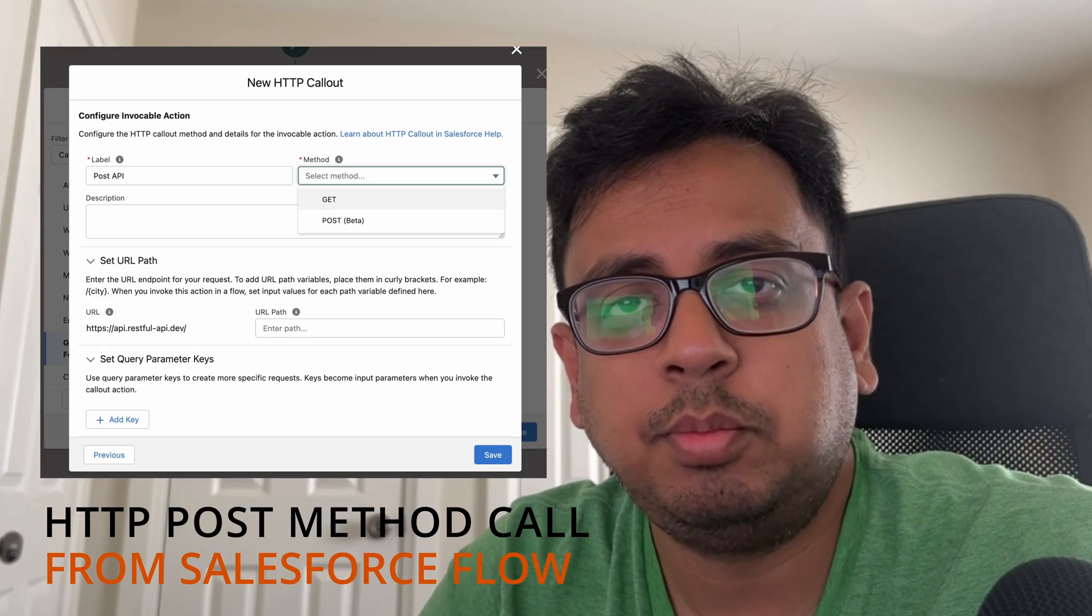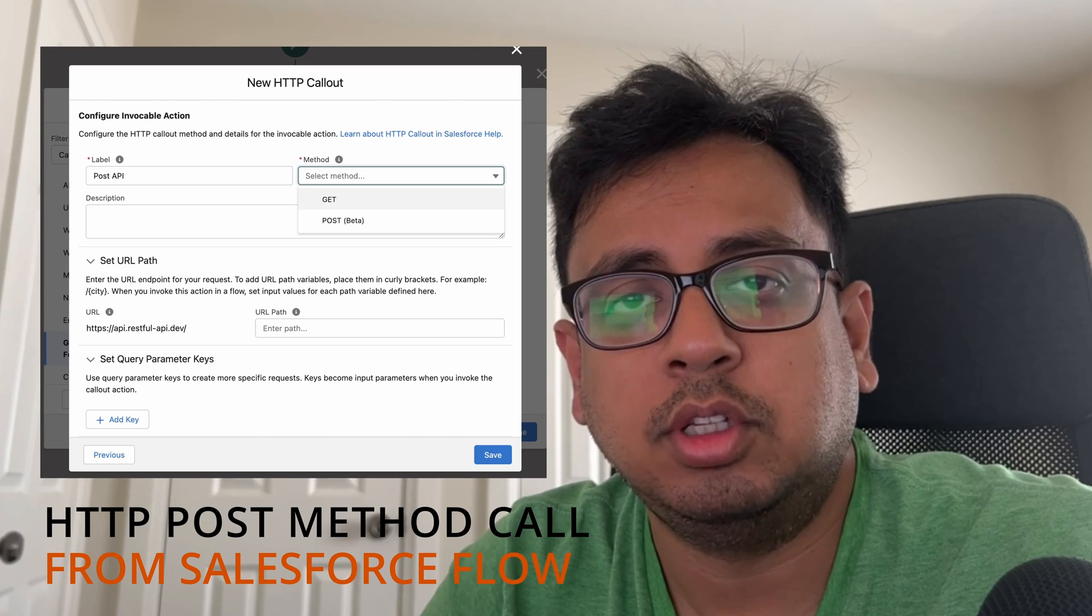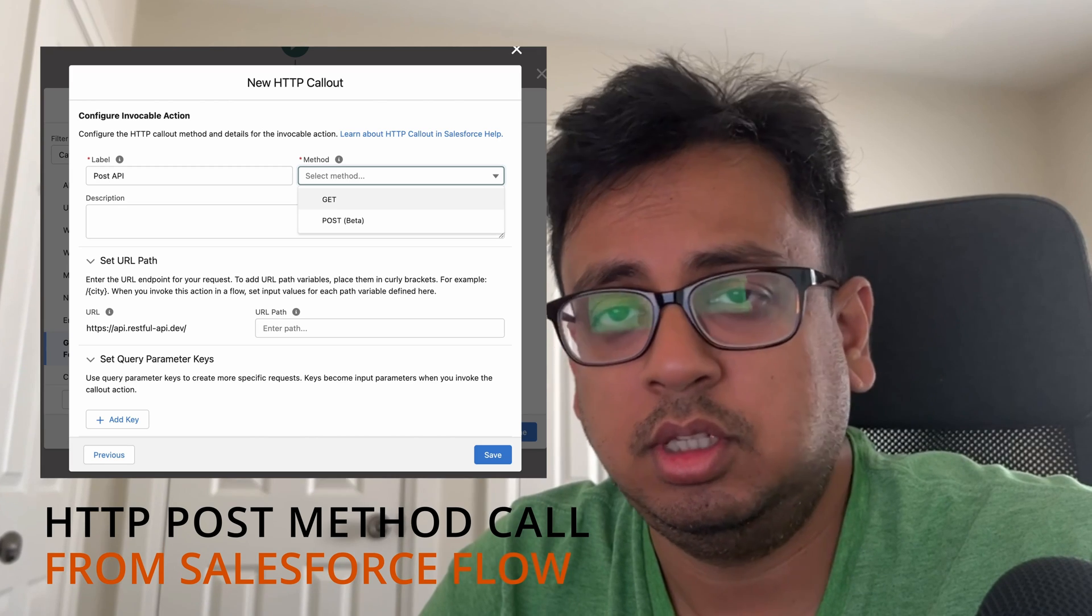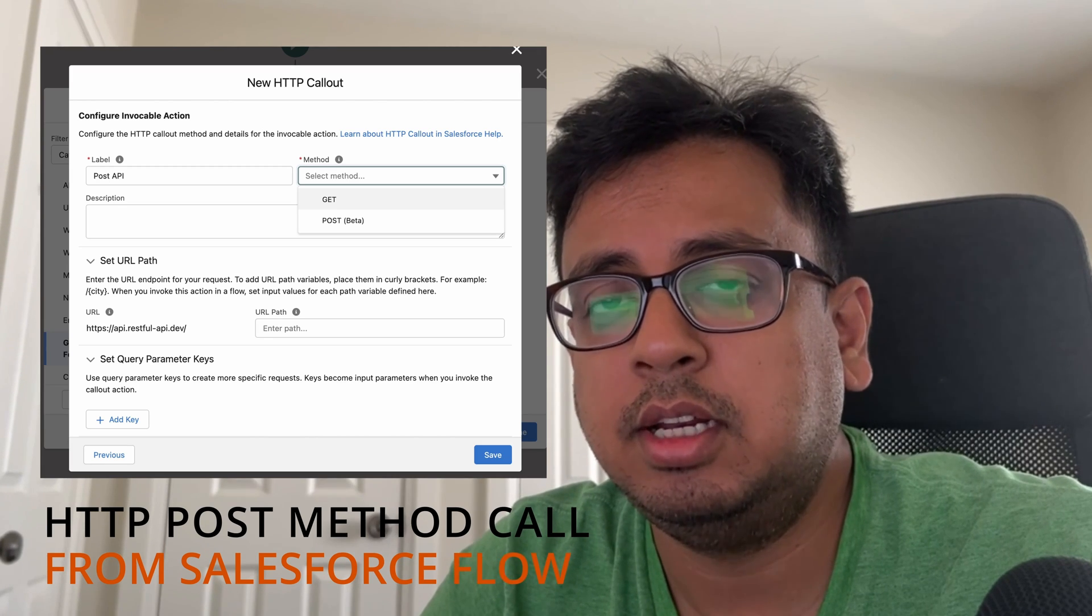Now you can call an HTTP POST method from your Salesforce flow. This feature is currently in a beta release, but let me create this feature in one of the Salesforce Summer 23 org and show you how you can configure this and take full advantage of this new feature. So let's go and dive into our Salesforce Summer 23 release org.